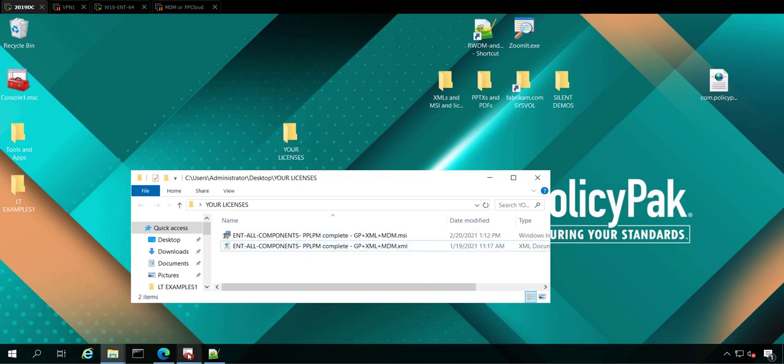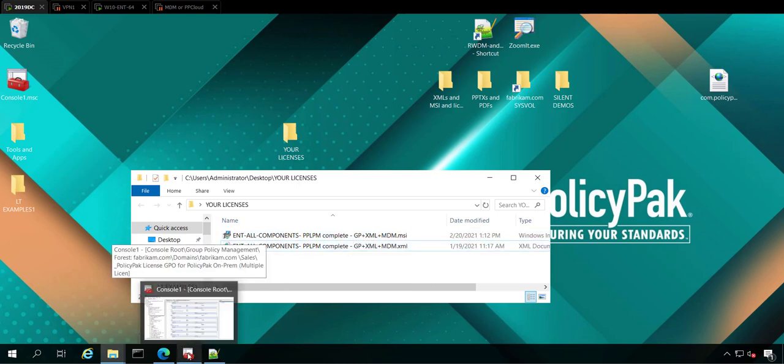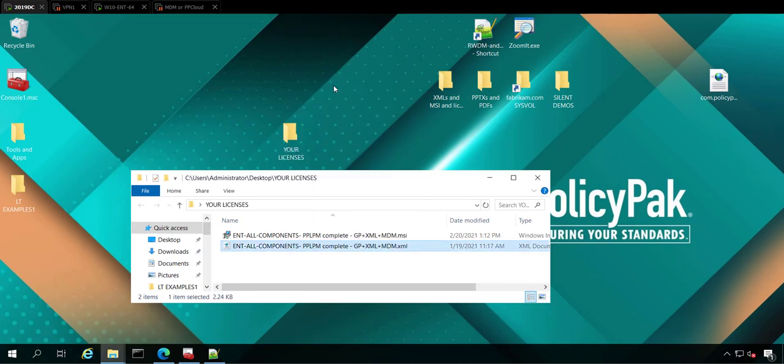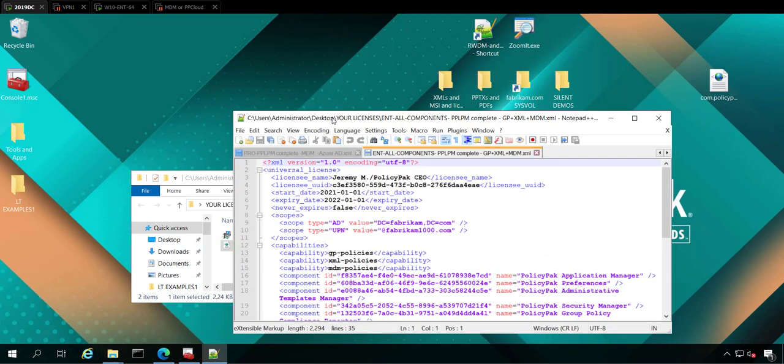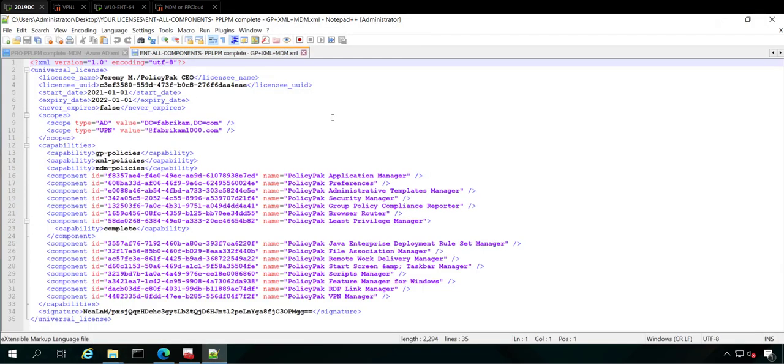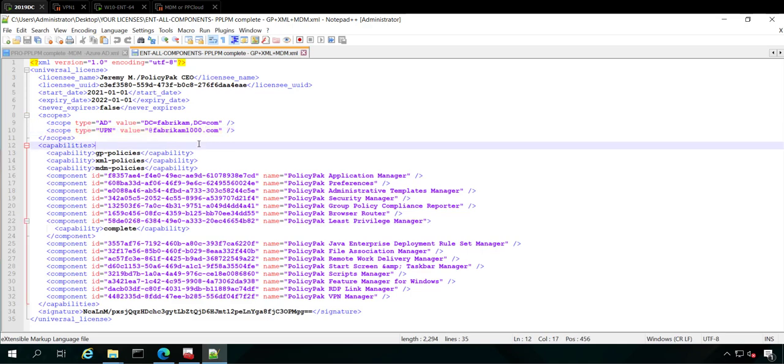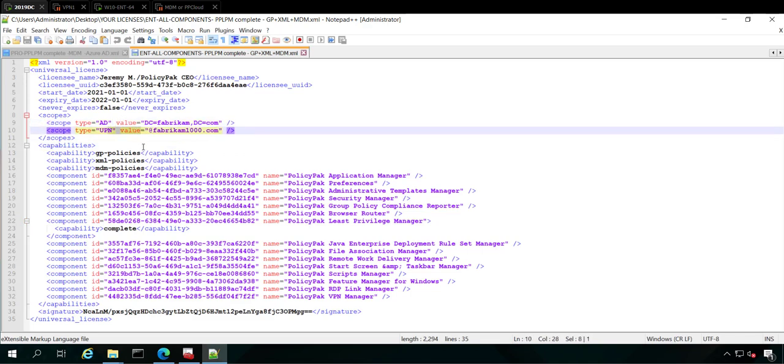So the idea is that you asked us for this license and it has a scope. So if we were to look at it in Notepad real fast, you don't have to be a technical whiz or anything. You should just spot check this and make sure that it has what you asked for. So the first thing you should see is something like active directory values and another thing called UPN values. So the idea is that this is going to light up for both active directory and for, say, an MDM service.